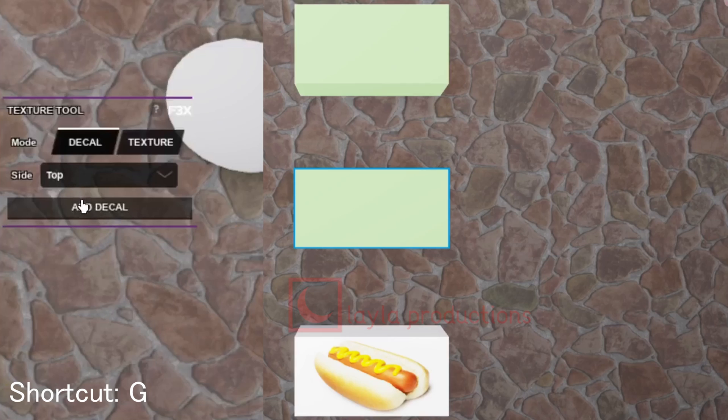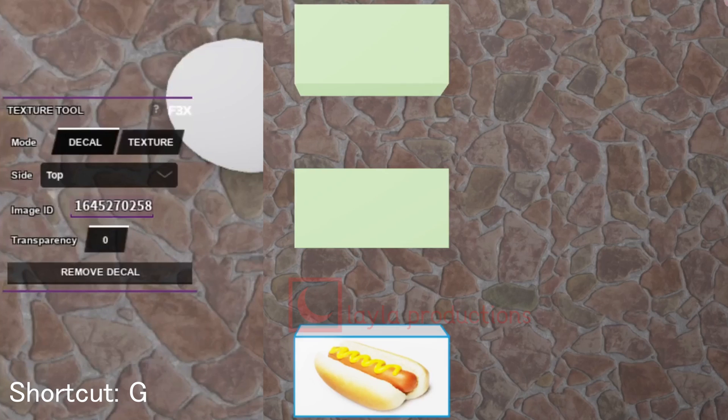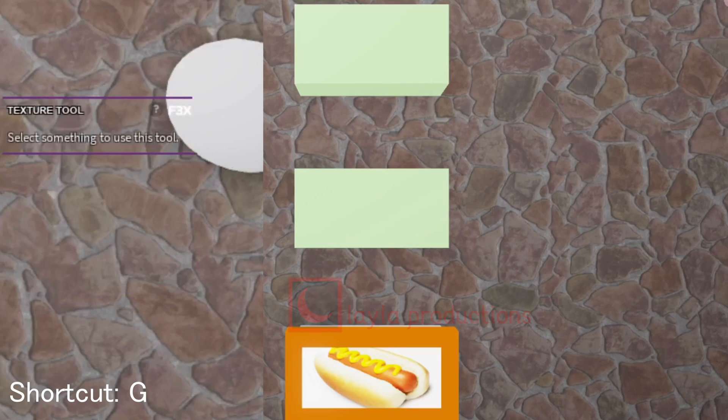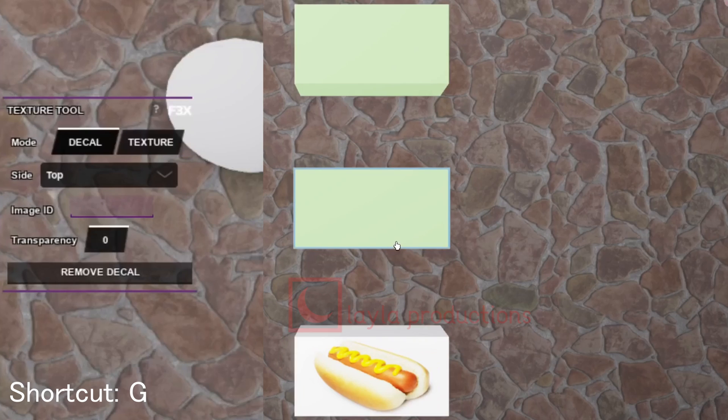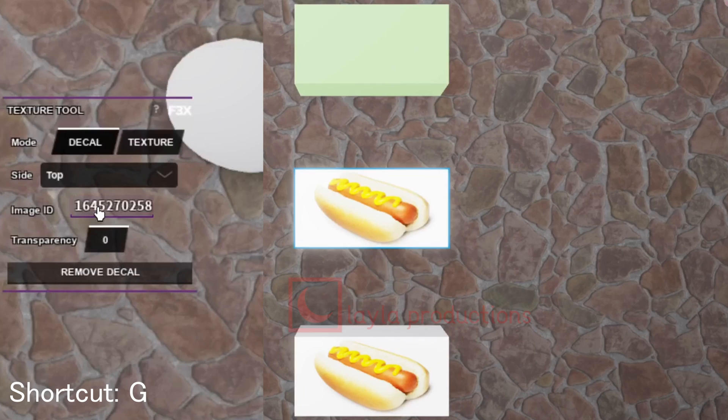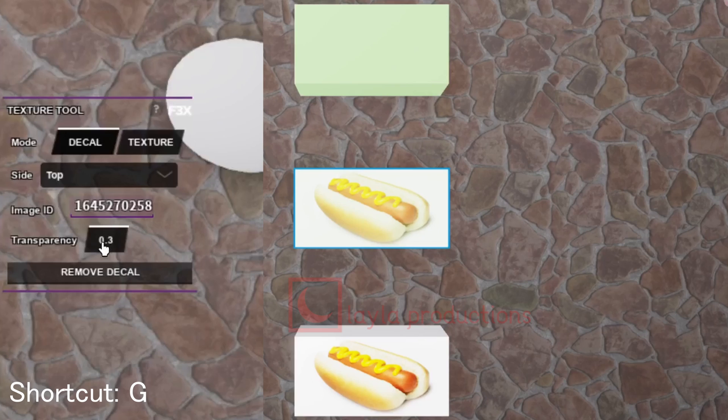The texture tool is for applying decals and textures on surfaces of objects. For decals you can select the side and then apply the image ID. It'll put the entire image on the side you choose. You can then set the transparency of the image with the transparency value.